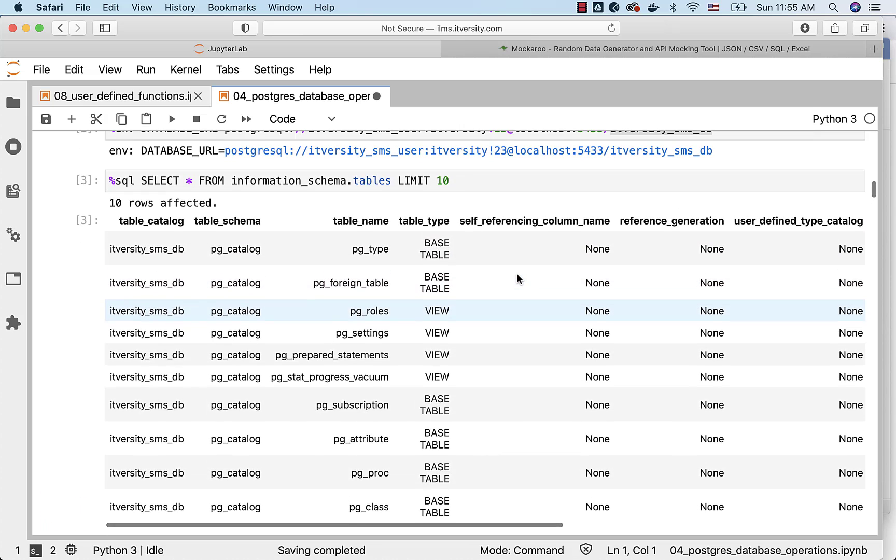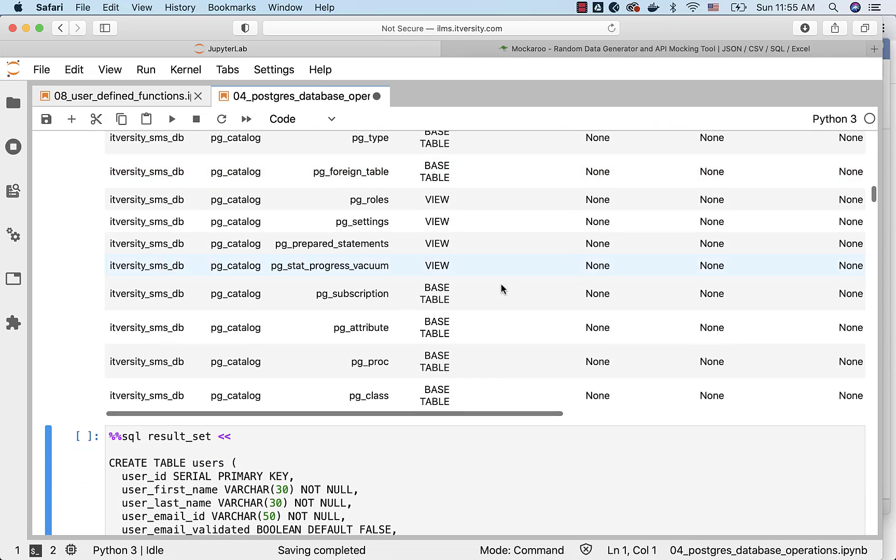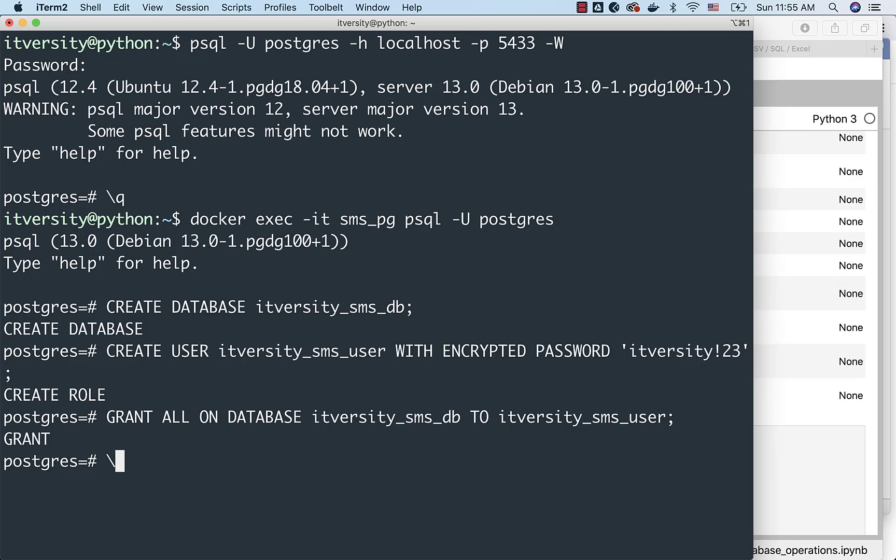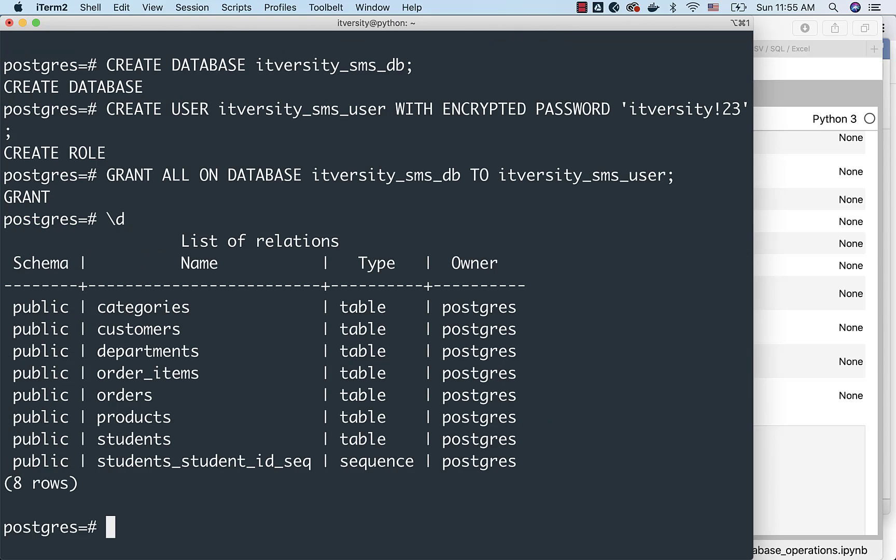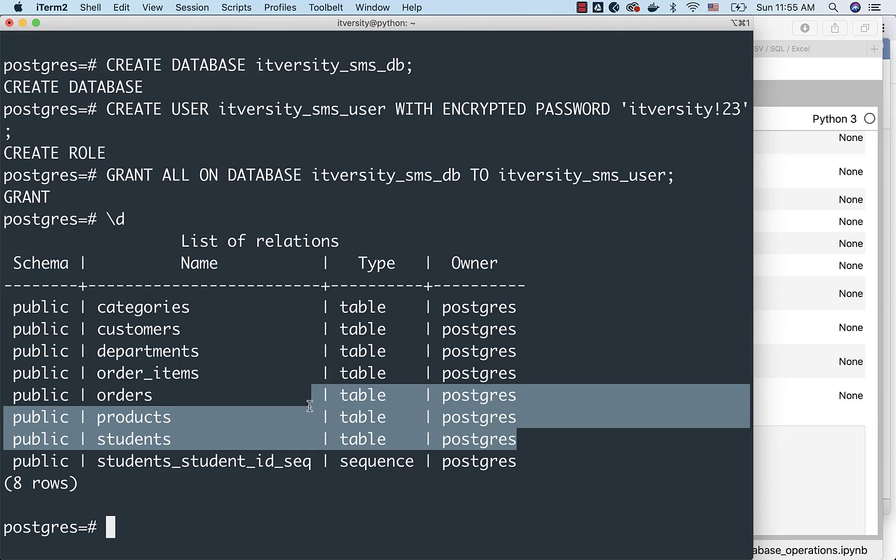As we have not created any tables, we will not be seeing any user-specific tables. You can also validate from here by running slash d. It will list the tables. There are tables which are created for other purposes here, but nothing related to users. And these are all under public.